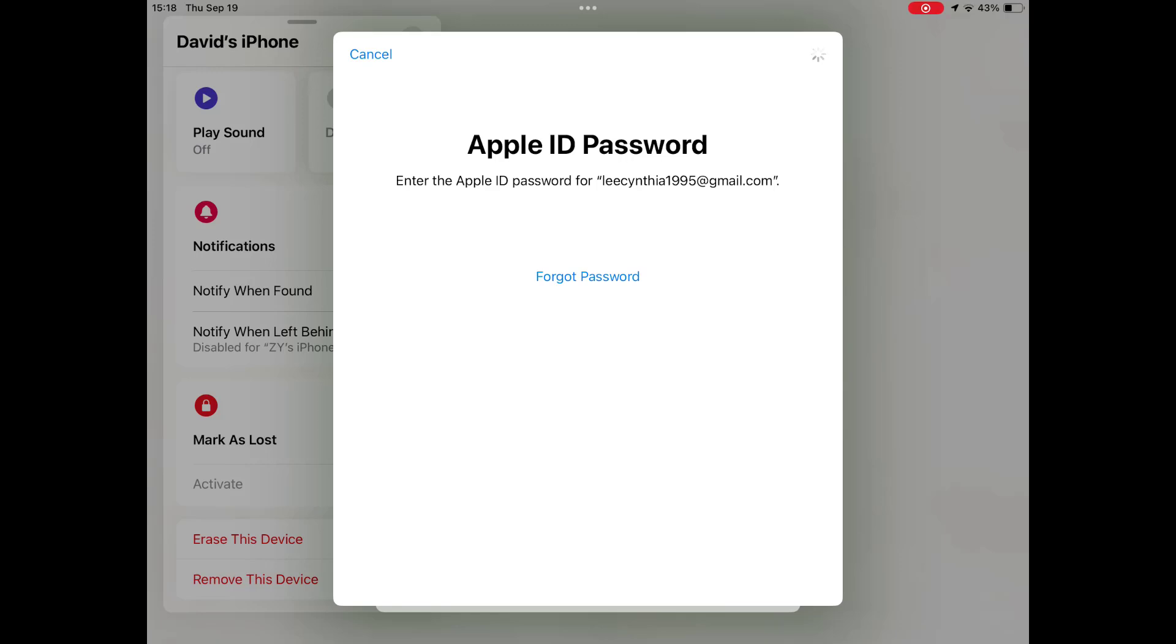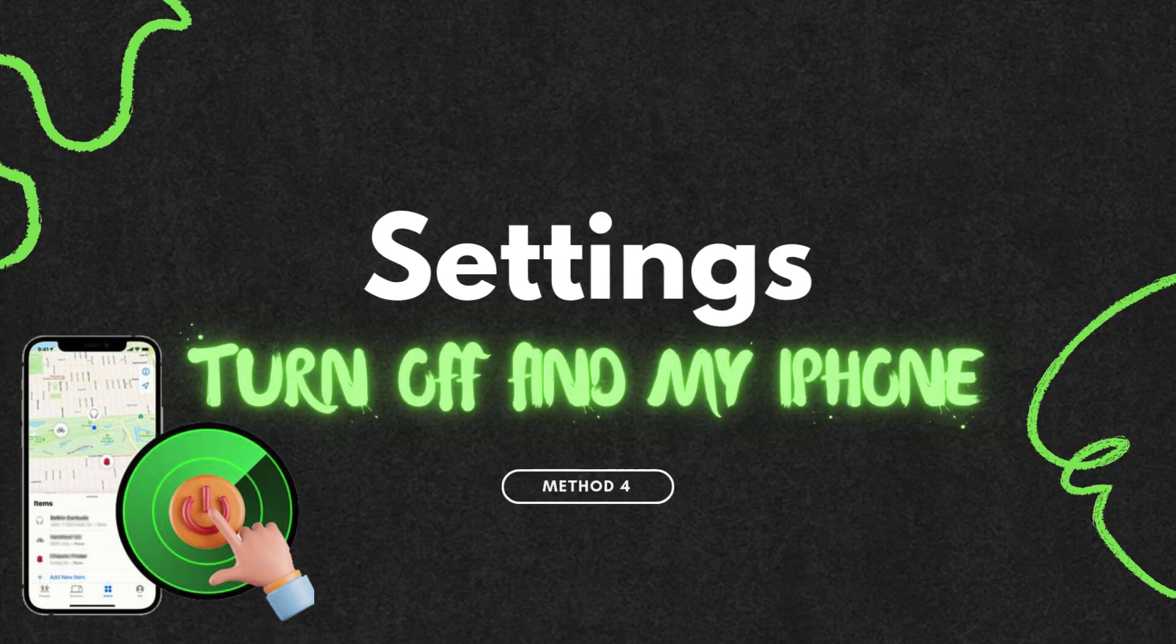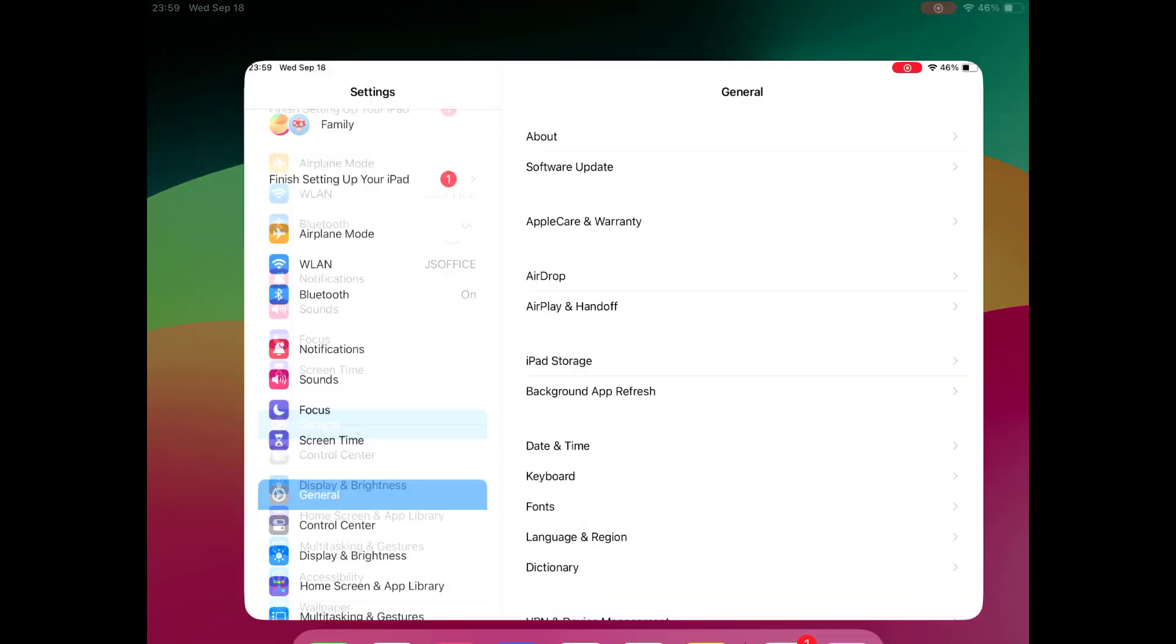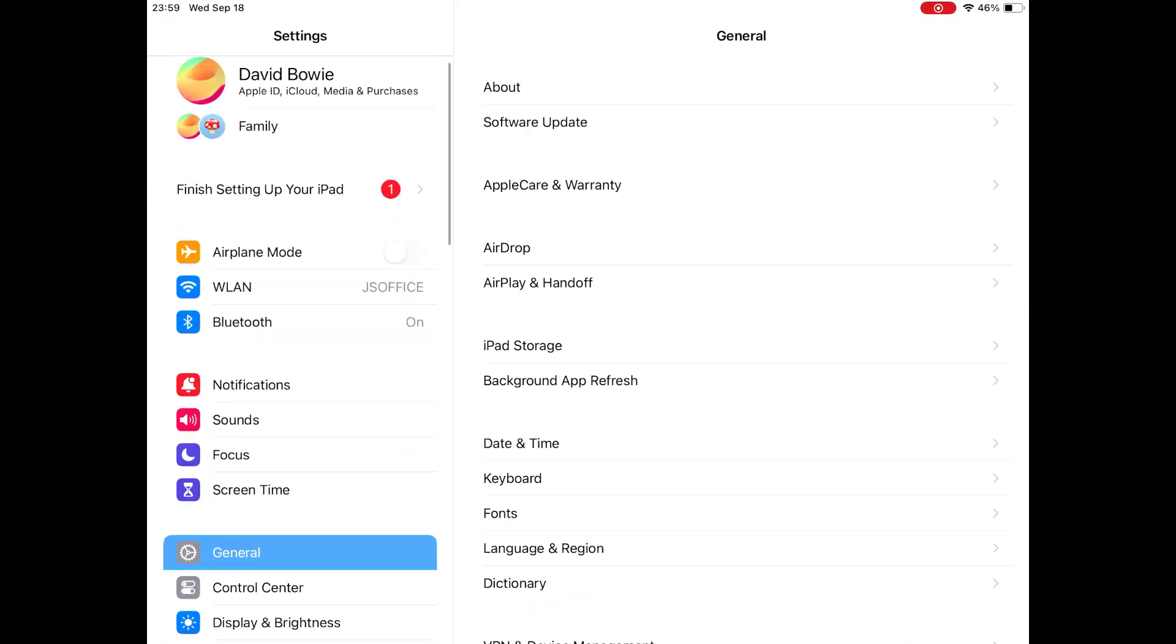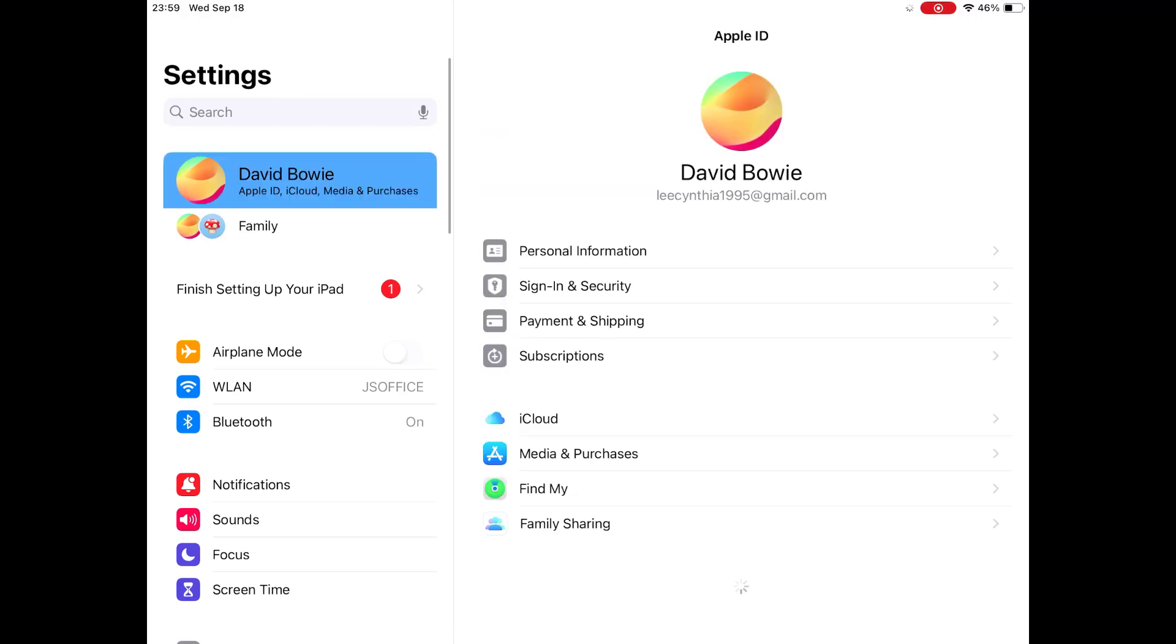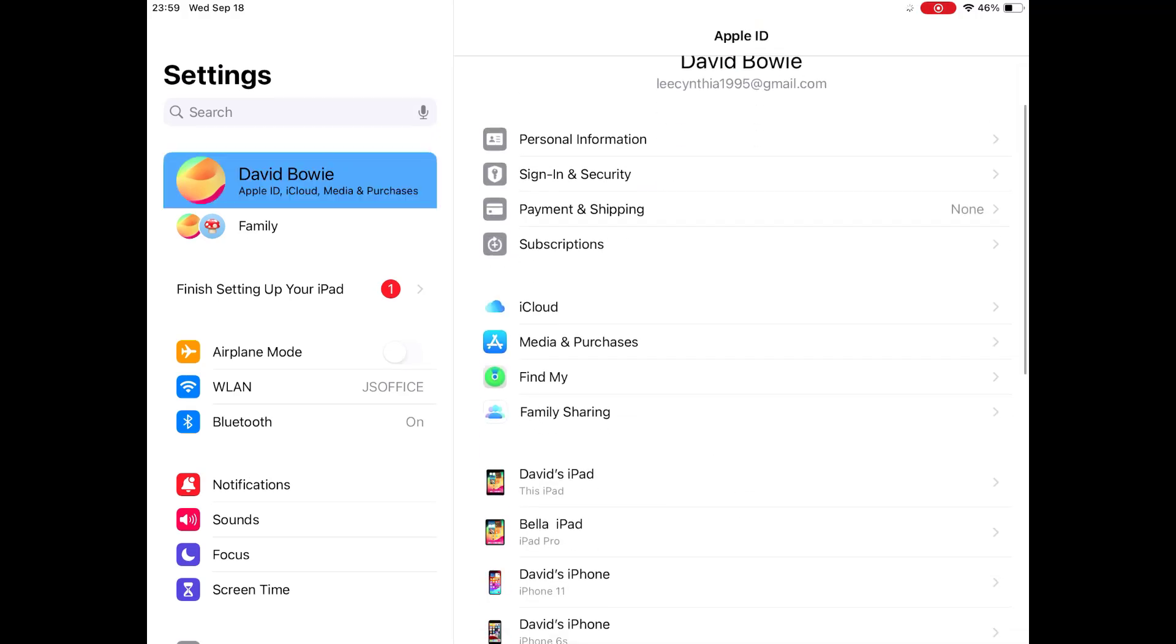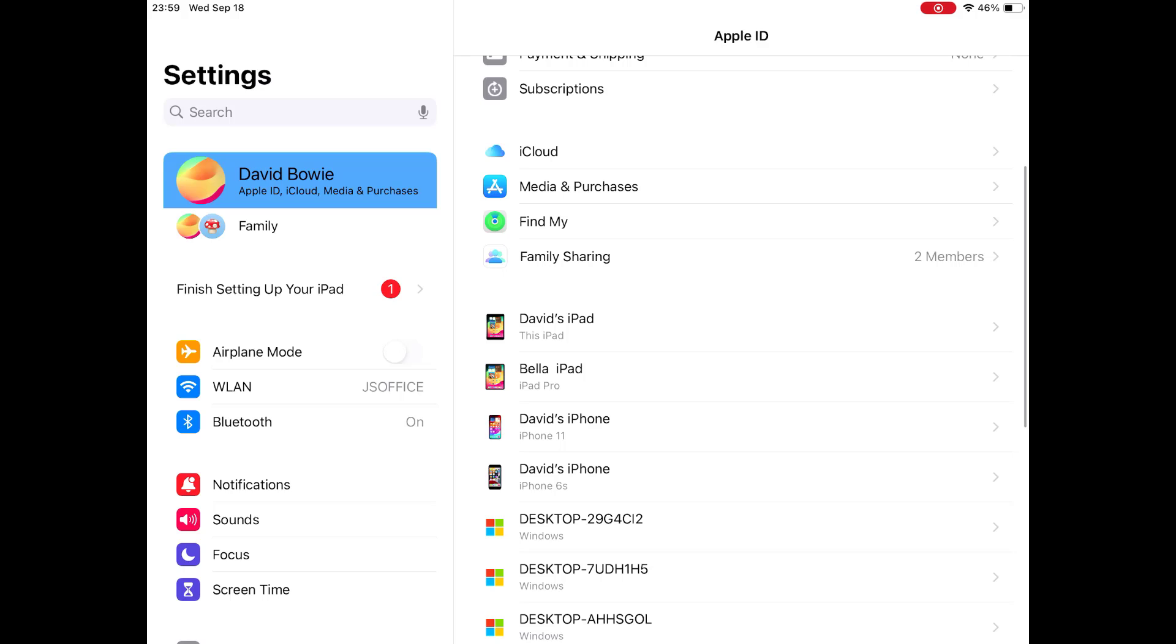Method four: deactivate Find My iPhone remotely through another iOS device settings. Access Settings on another iOS device using the same Apple ID. Tap your name and find the iPhone you want to remove. Tap the iPhone.